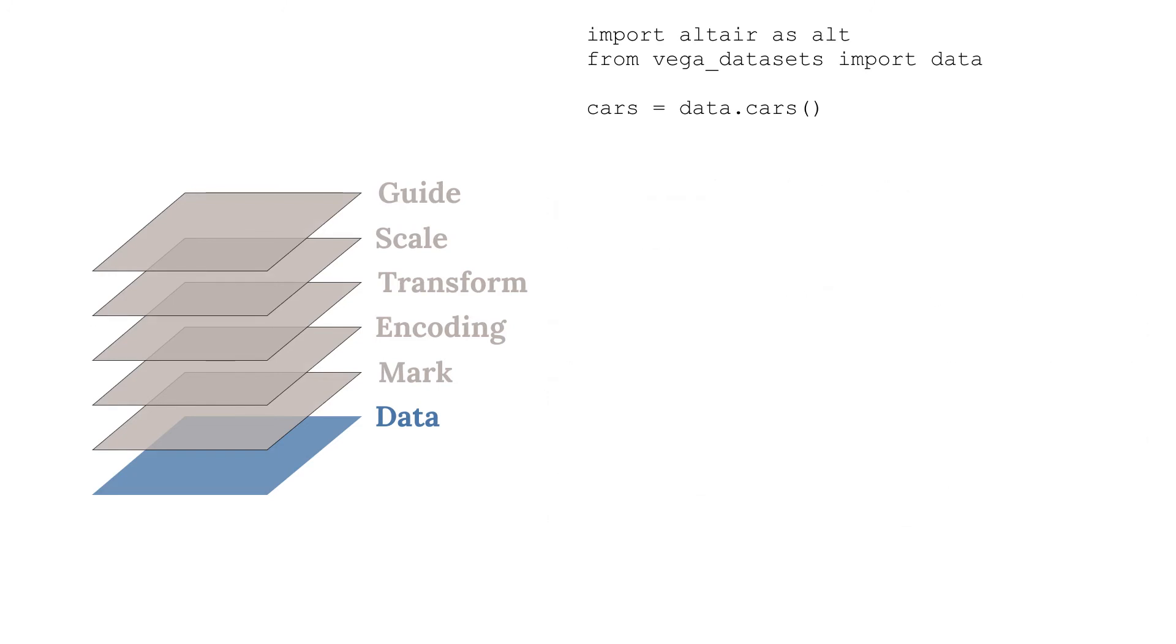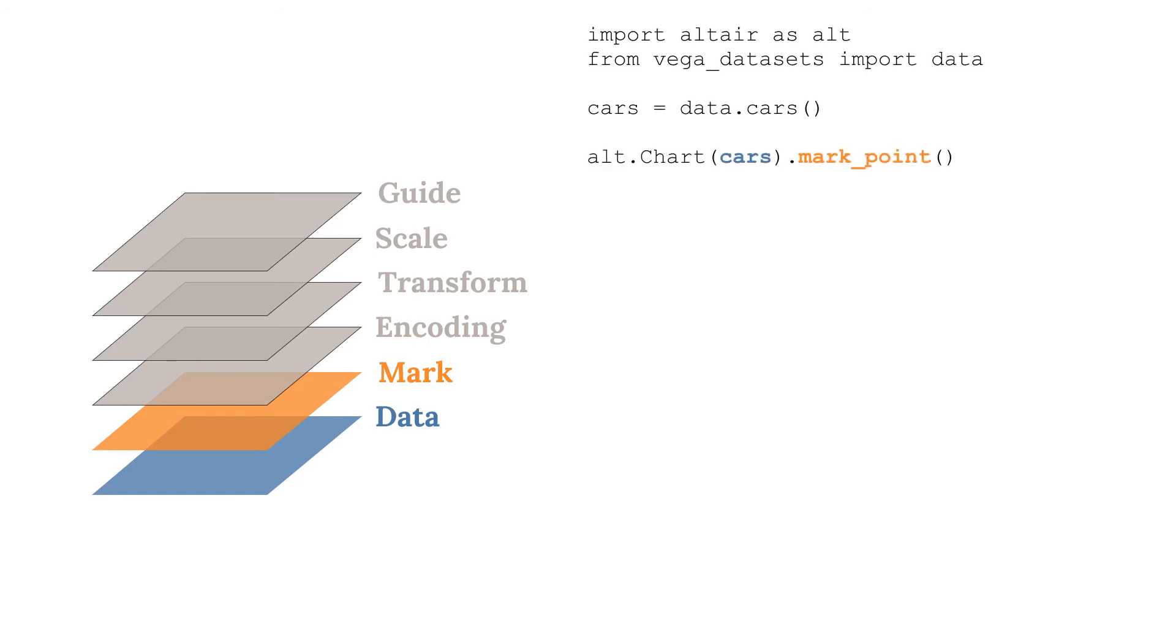After the data is considered, the next requirement is to choose a mark. In this case, we will use the point mark. With that, you can create your first visualization. Granted, it's not a very useful one.